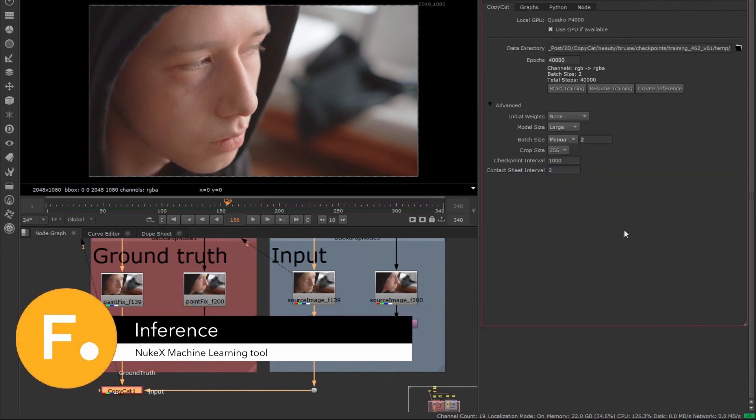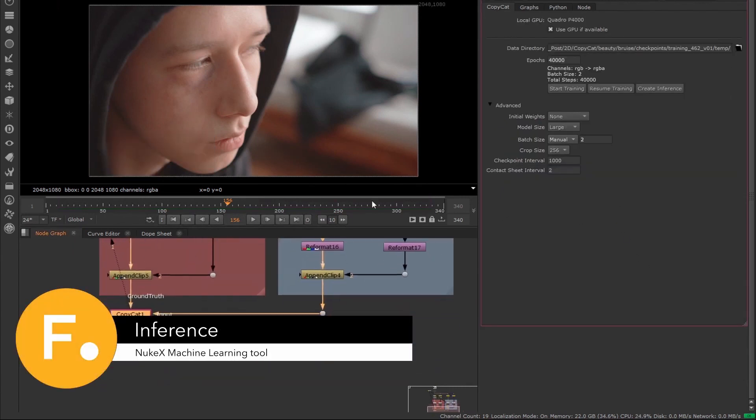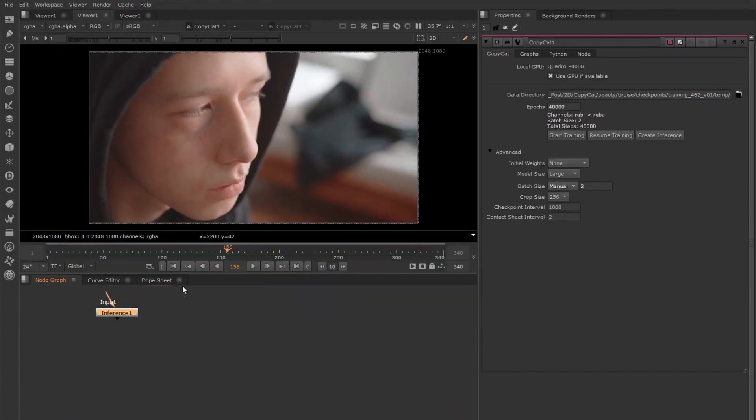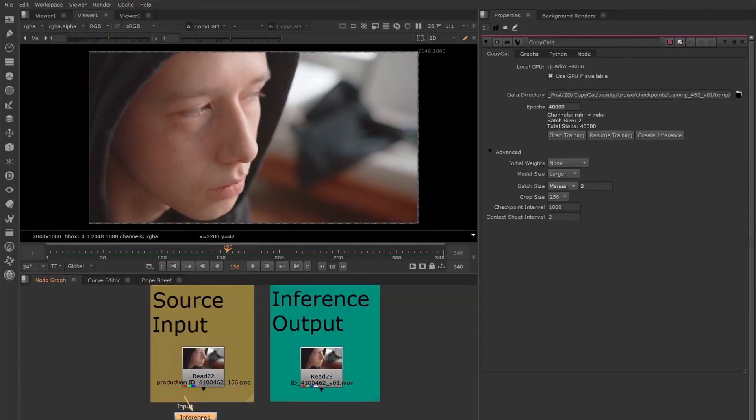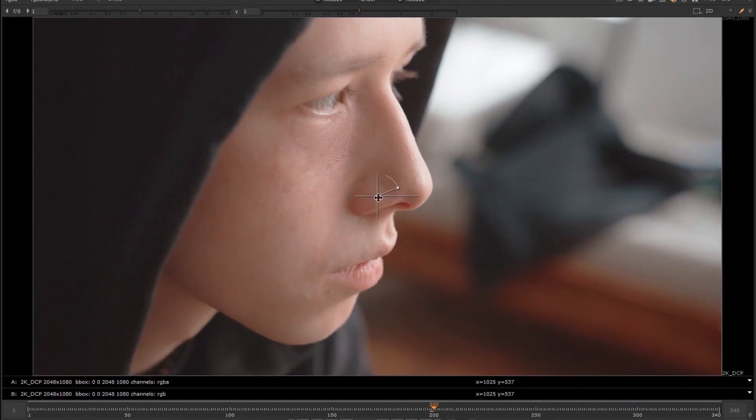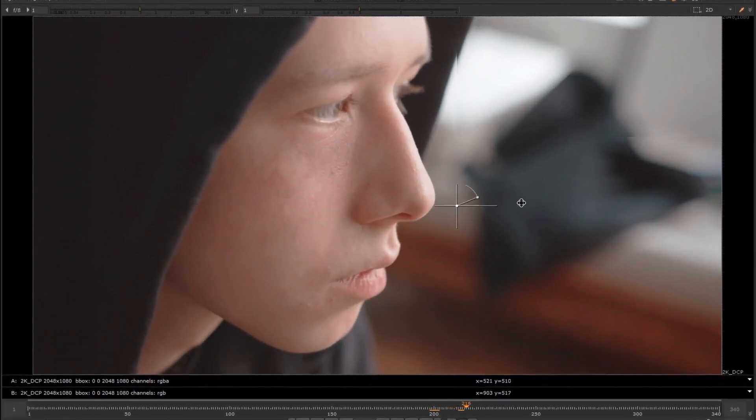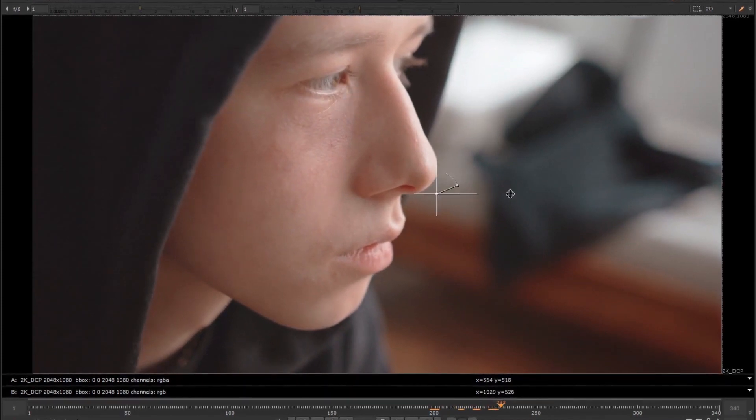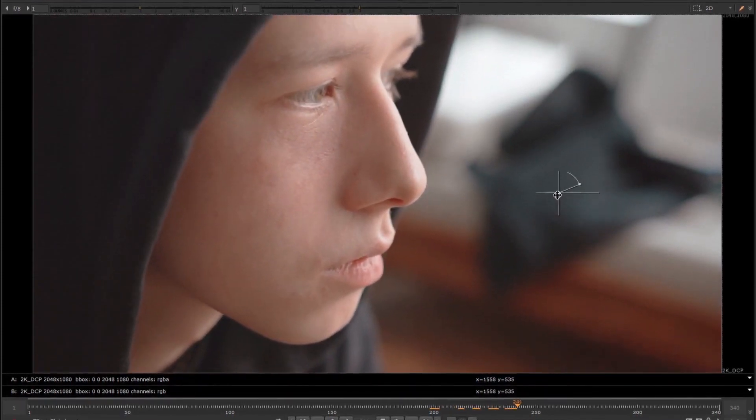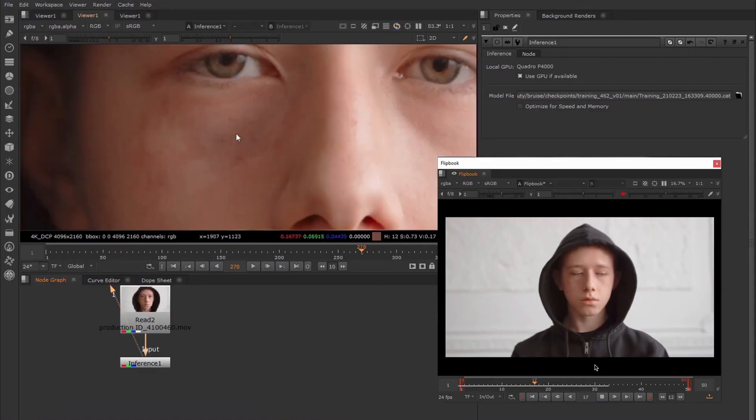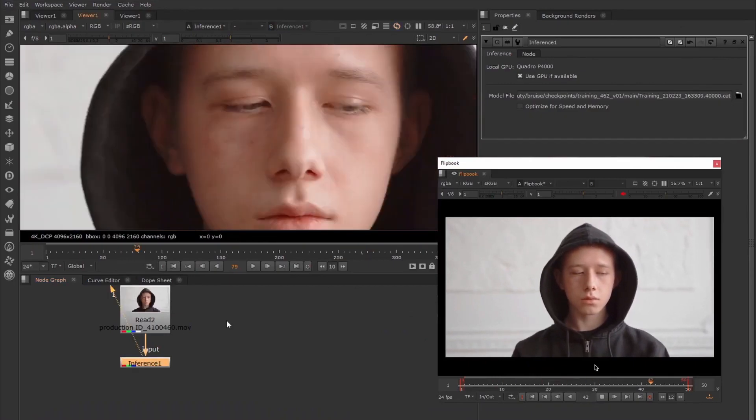The Inference node runs the neural networks produced by the Copycat node. Once Copycat has successfully trained a network, its weights will be saved in a cat file. This file can be loaded in the Inference node and applied to the remainder of the sequence, or even a different one altogether, thereby allowing you to share your trained data model with other artists working on similar shots and in need of the same effect.